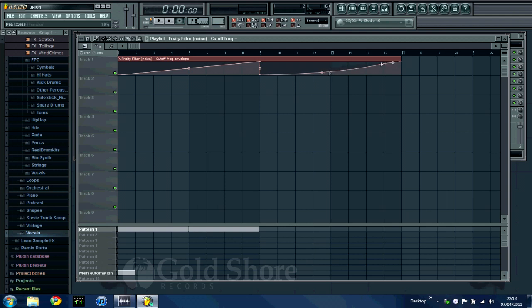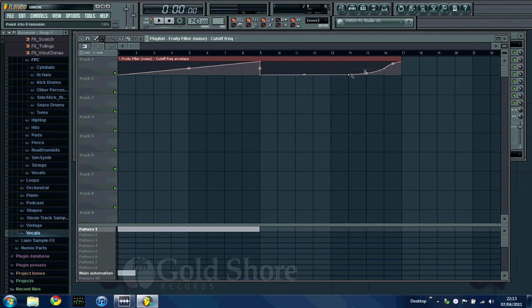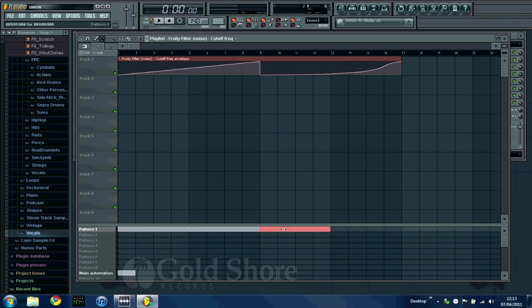I'll just adjust this a bit. So if I have a listen to both of them.